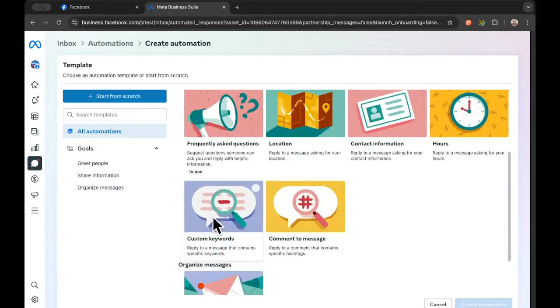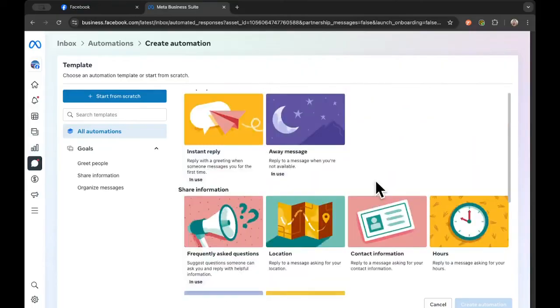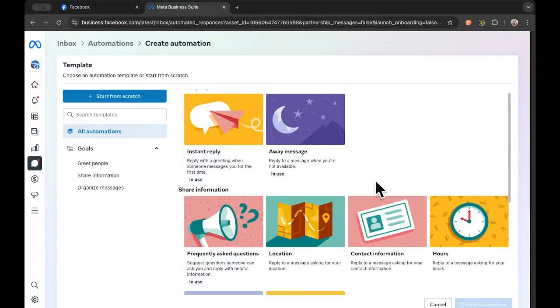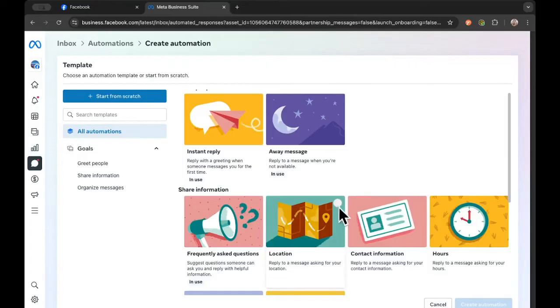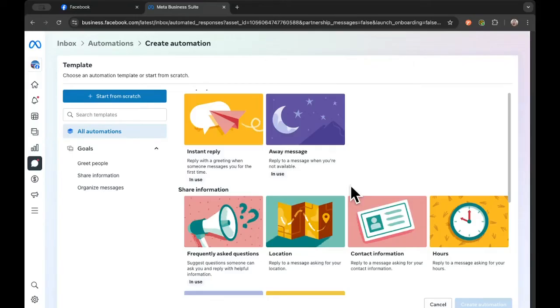And you can even set up custom messages based on what someone writes. And basically what happens is when someone sends you a Facebook message, there's AI in Facebook that analyzes the message to try and figure out which one of these is the best response. But we're not going to bother with all of this complexity right now. So we're just going to set up a single instant reply message that's going to go to everyone who sends you a message, no matter what it is.